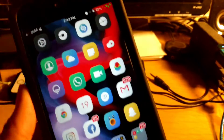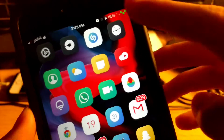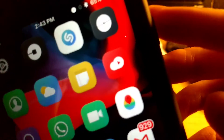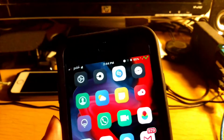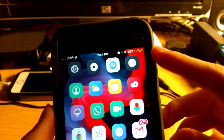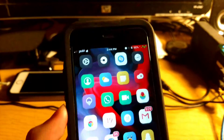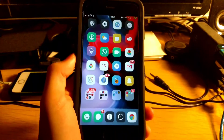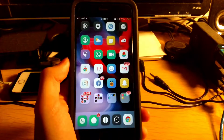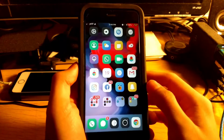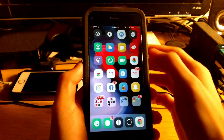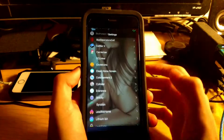Coming in at number thirteen is Lithium Ion. What Lithium Ion does is theme your battery icon. As you can see, it has a different theme. You can choose from different themes — the one I'm using is the Ion Charge. That's Lithium Ion.